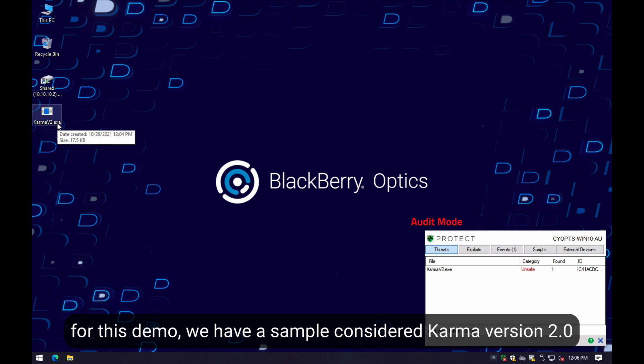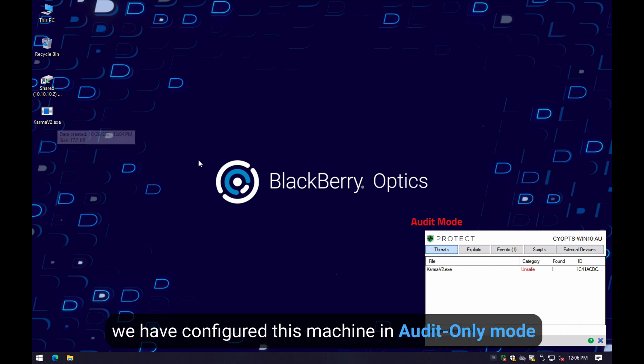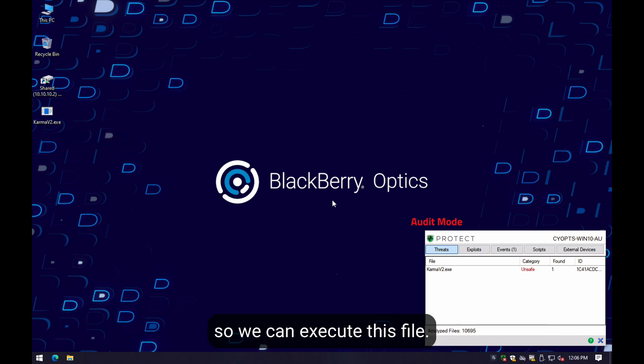For this demo, we have a recent sample considered version 2 of this ransomware family. We have configured this machine in audit-only mode so we can execute this file.